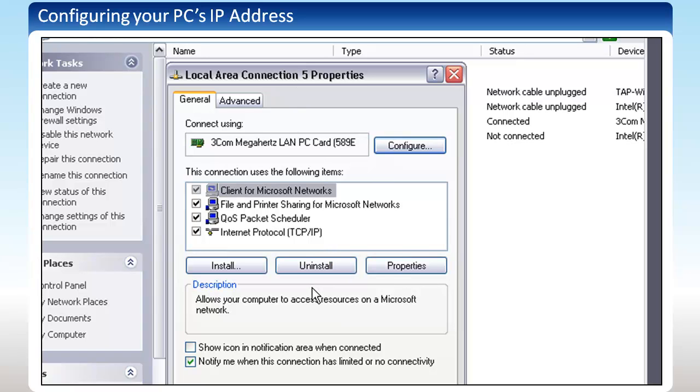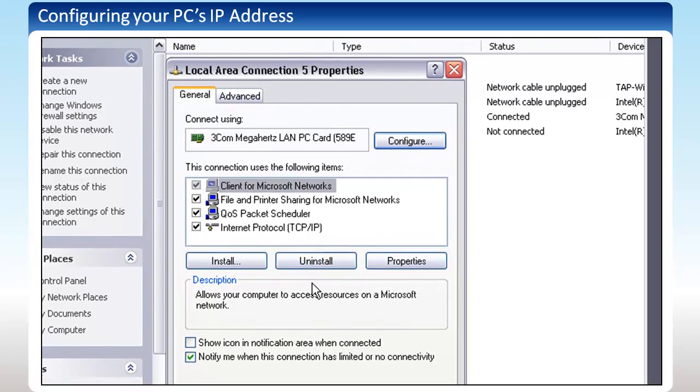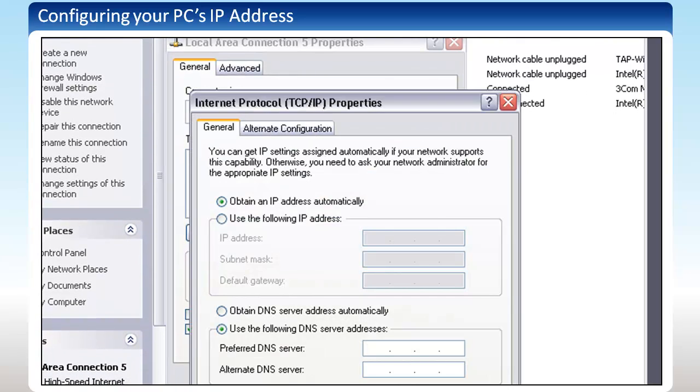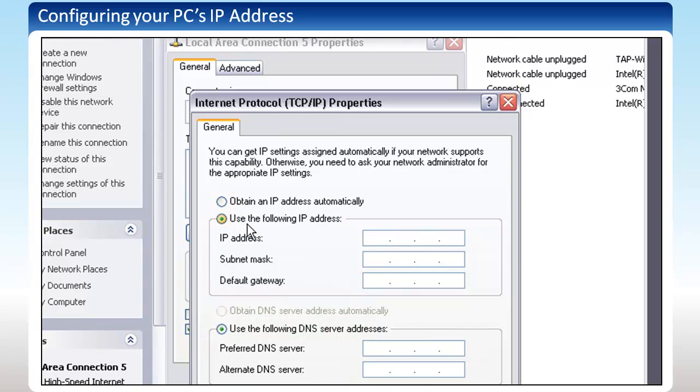From the General tab, double-click on Internet Protocol TCP IP. From the General tab on this window, select Use the following IP address.